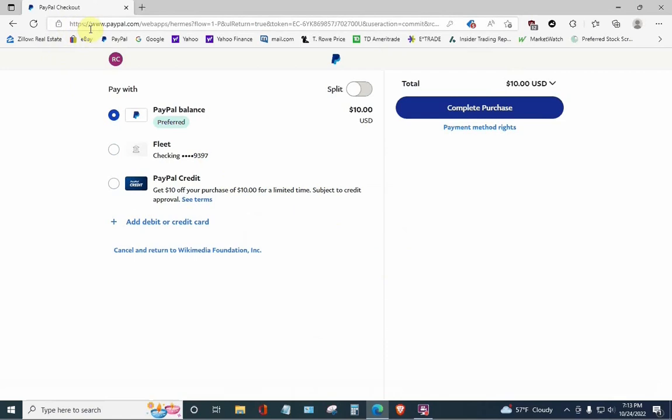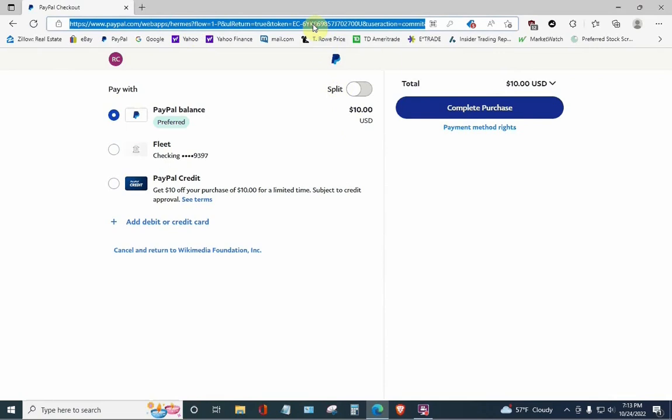Now, what you're going to do is you're going to go up here. You see it says HTTPS colon slash slash www.paypal.com slash webapps slash Hermes and a whole bunch of rigmarole. Here's what we're going to do. Highlight the rigmarole. Hit the end key, and that brings you all the way to the right.